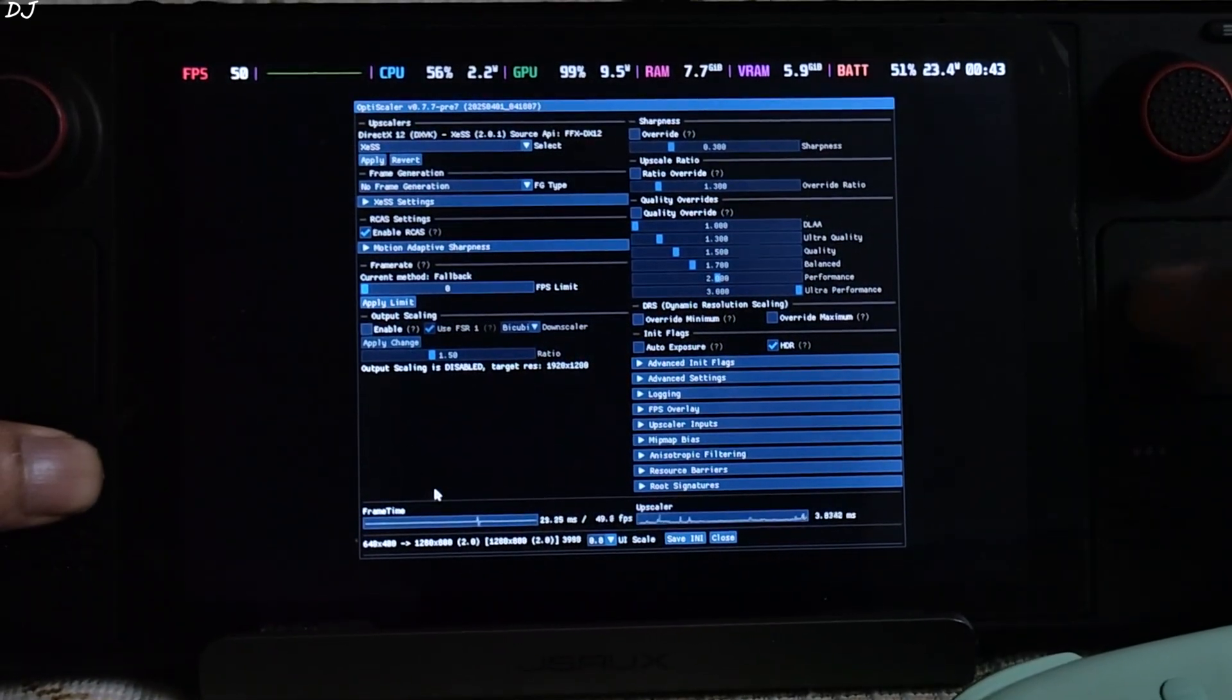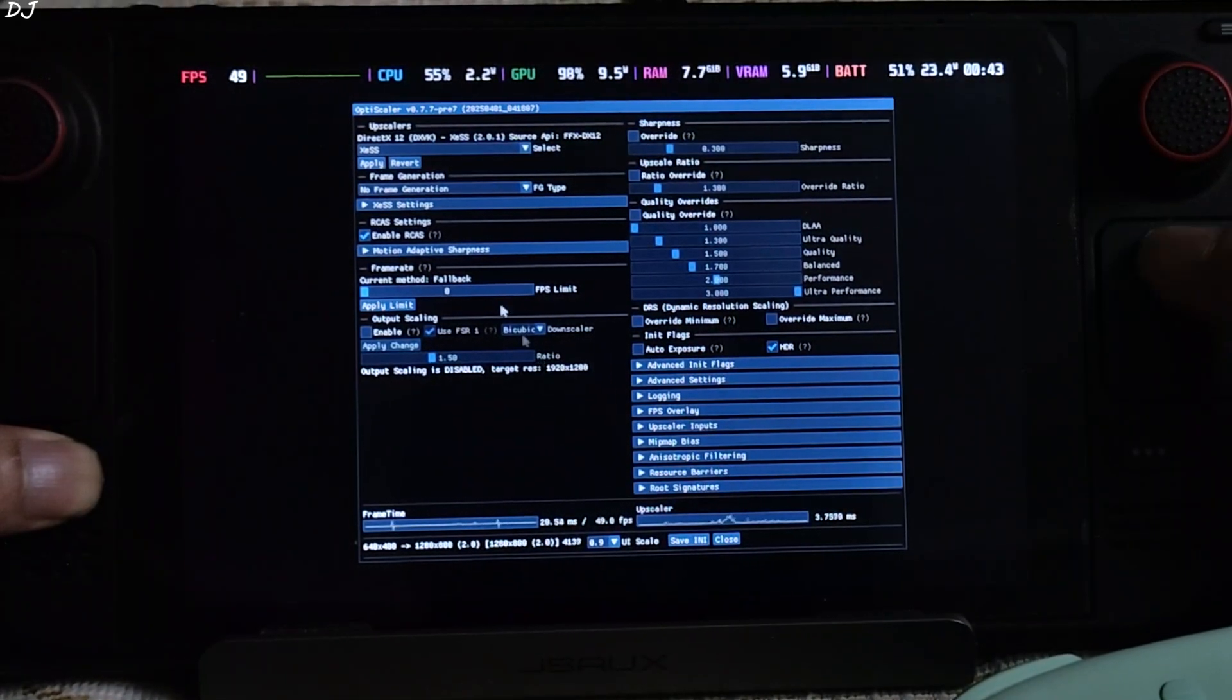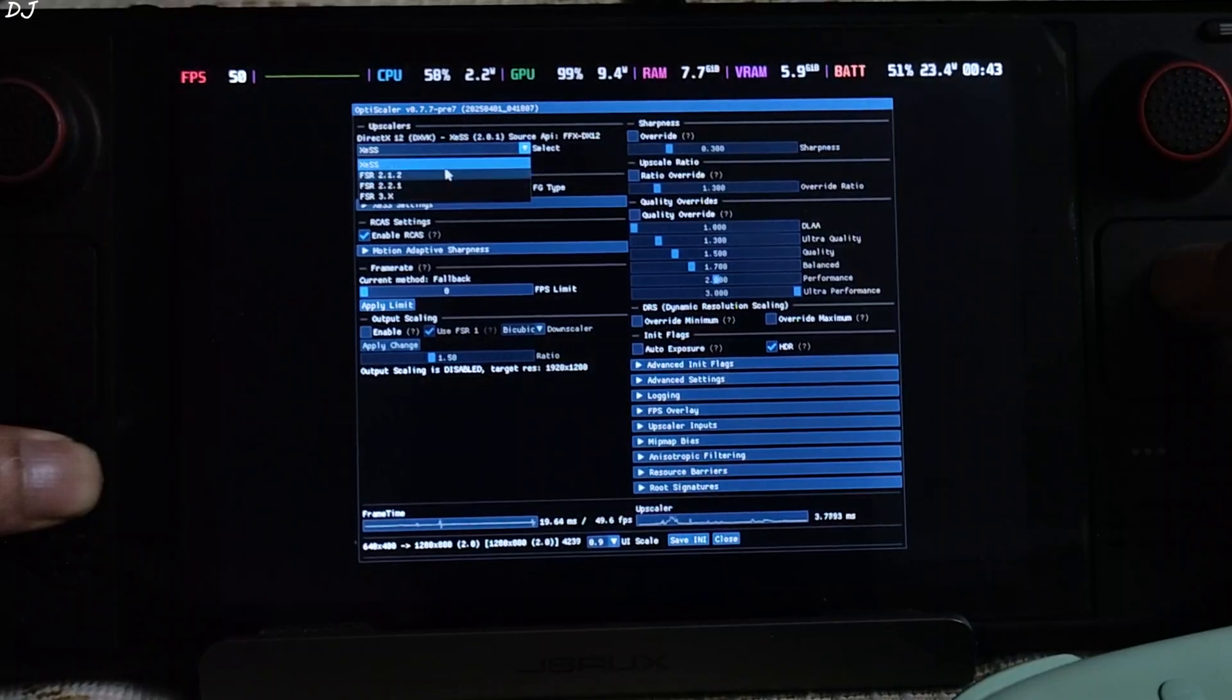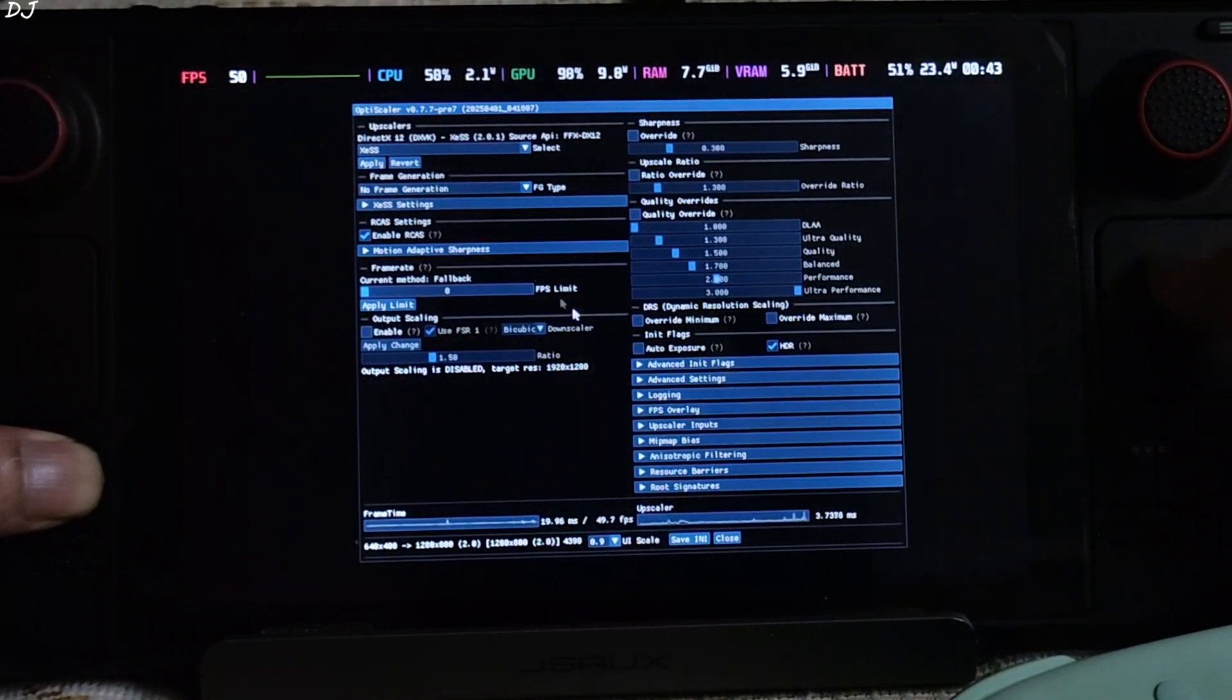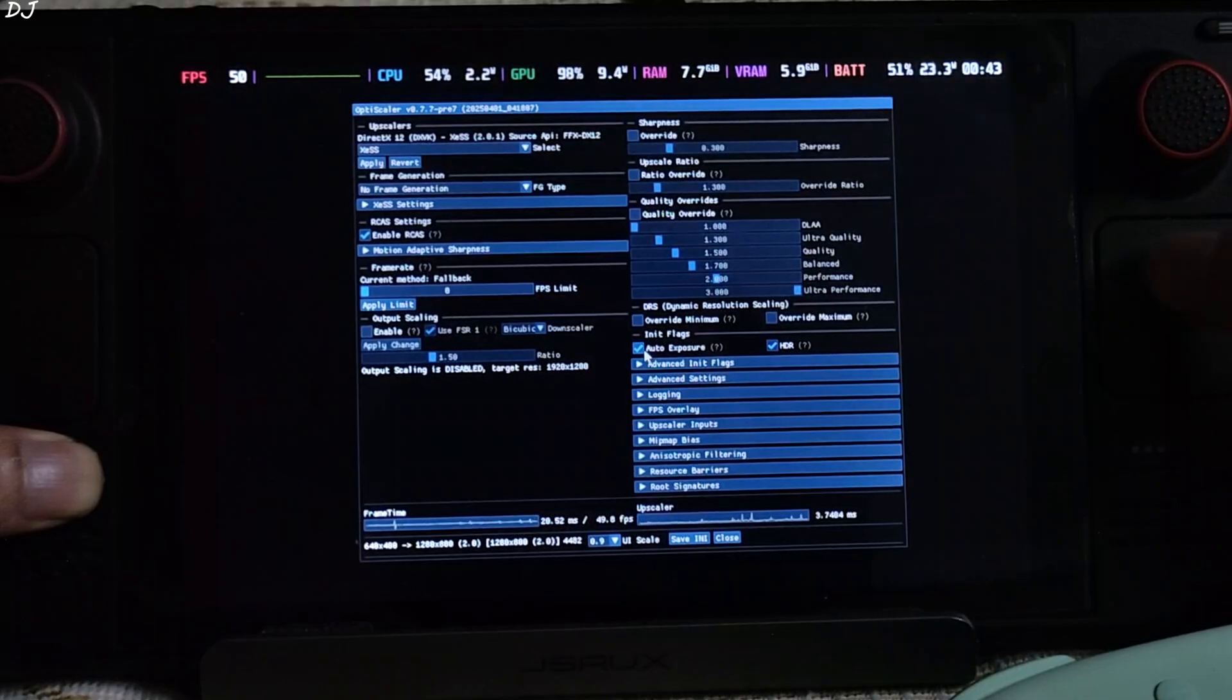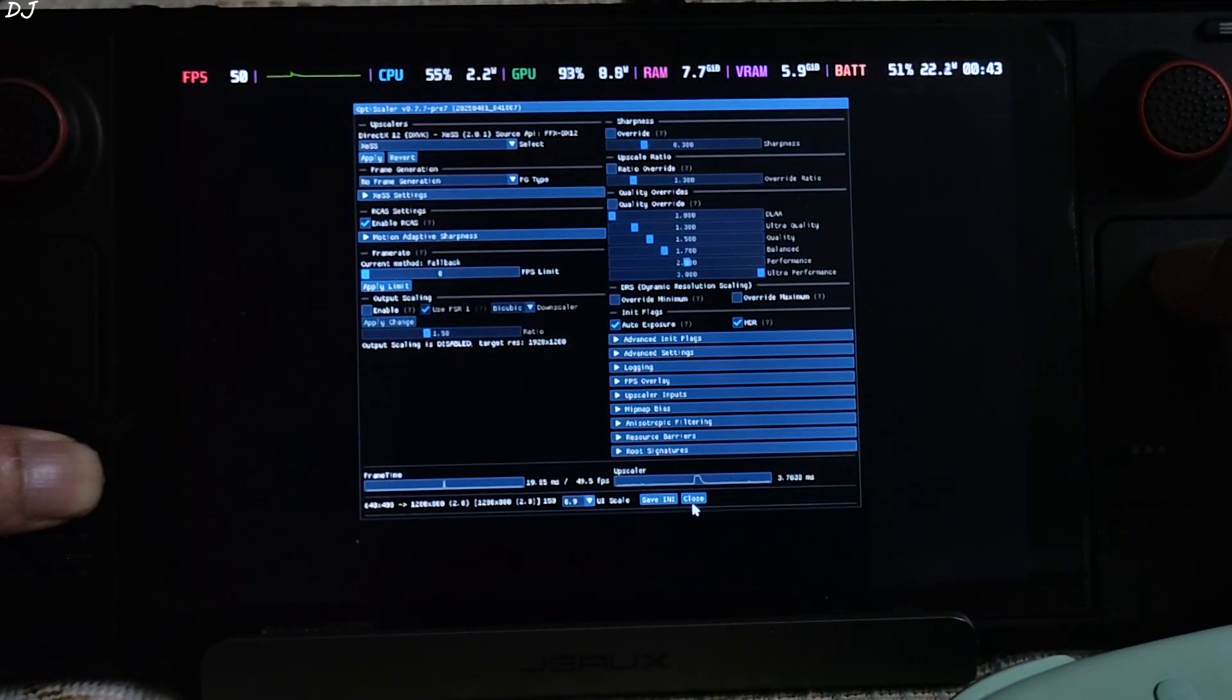Open OptiScaler menu by pressing the insert keyboard key. There it is. Increase its size as well. Just make sure upscaler is set to XCSS. Apply. Version 2.0.1. Check auto exposure setting. Click on save INI. Close.